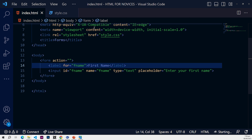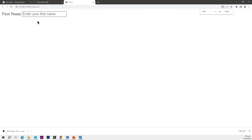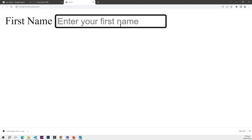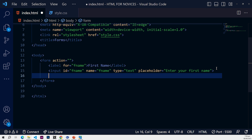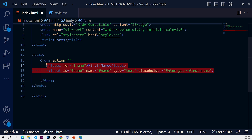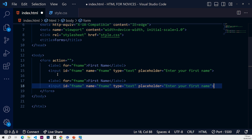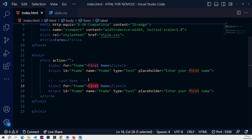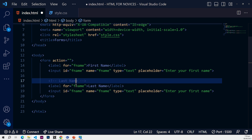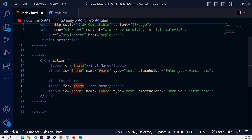Now let's go into the browser — you can see it's been displayed on the left. When you start typing it clears the placeholder and we have the input right there. There are a lot of input types, so I'm going to copy this label and input pair and create another one. Let's add a comment 'Last Name' and change the values accordingly.